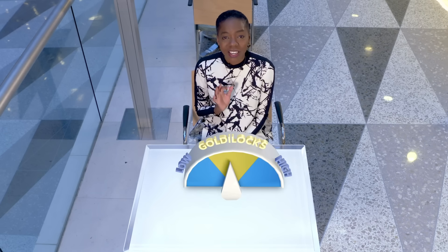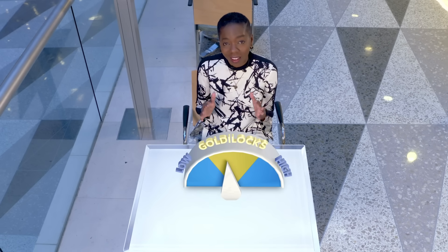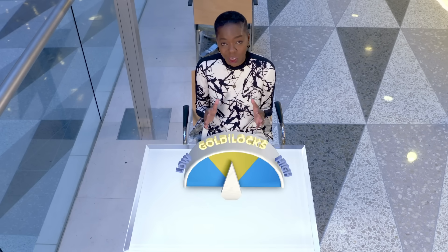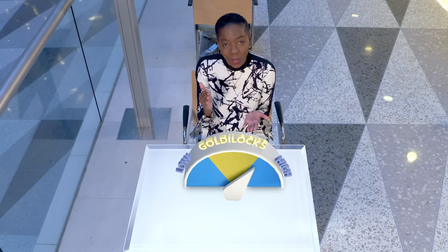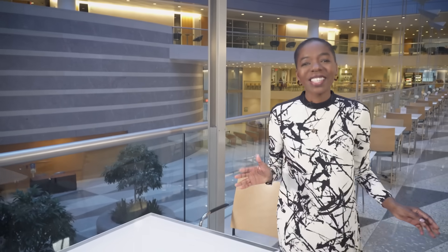The trick is for central banks to find the Goldilocks level of interest rates — in between too low and too high — that brings inflation back under control without putting too much drain on the economy. That's all we have time for today. Please continue to send your questions to askaneconomist.imf.org, and we'll see you next time. Thank you.